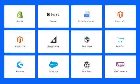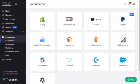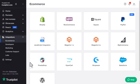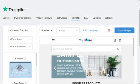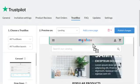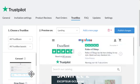Before we begin, if you're using one of our integrations to collect reviews, you should use it for working with widgets as well. Our integrations make it super simple to customize and add them to your site.